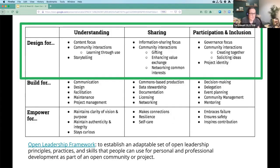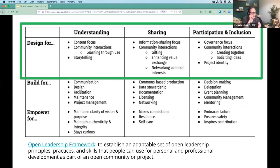This rubric is something we'll see quite often as we're working through OLS. This time we're talking about ways that we can design our projects to empower understanding, sharing, participation and inclusion really specifically. I'm not going to focus too much time on this, but it is really interesting to look through the Open Leadership Framework when you have a minute or two.